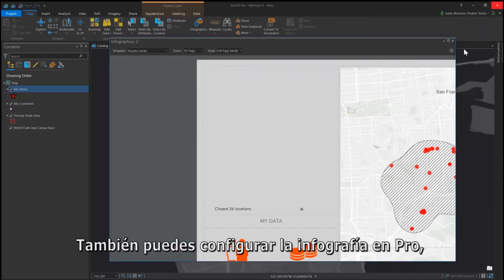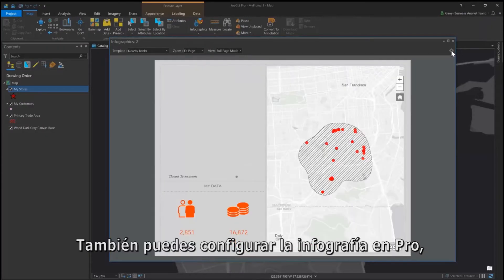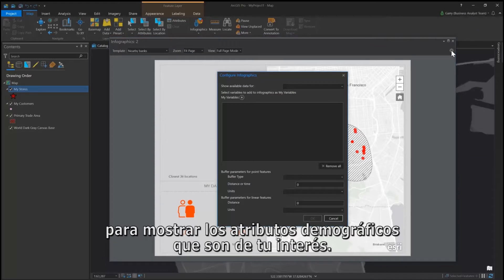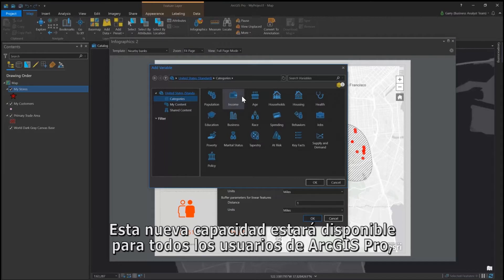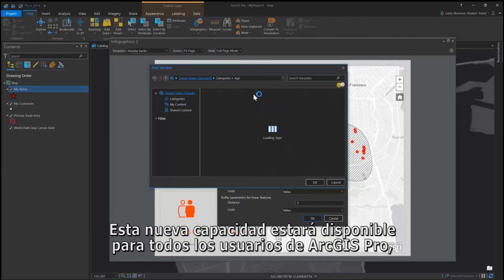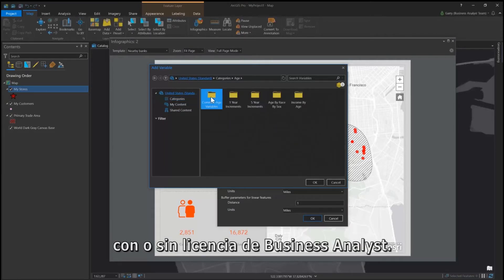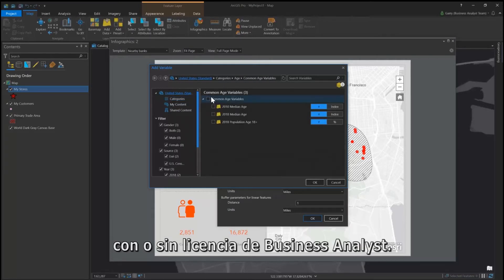You can also configure infographics in Pro to show the demographic attributes you are interested in. This new capability will be available to all ArcGIS Pro users, with or without the Business Analyst Pro license.